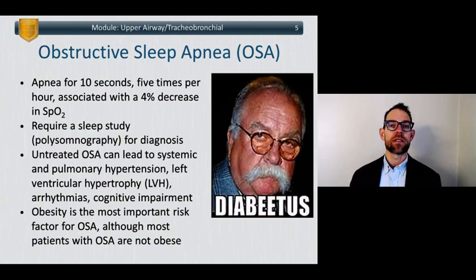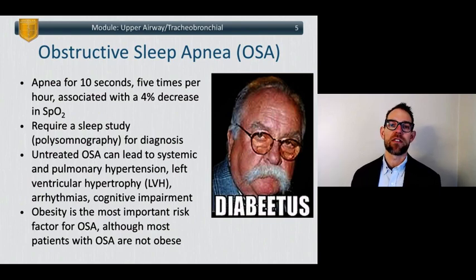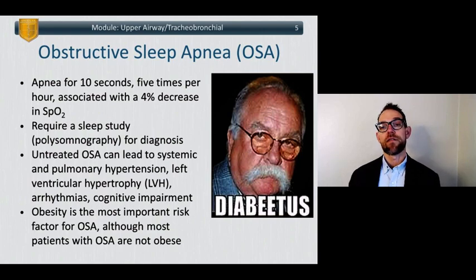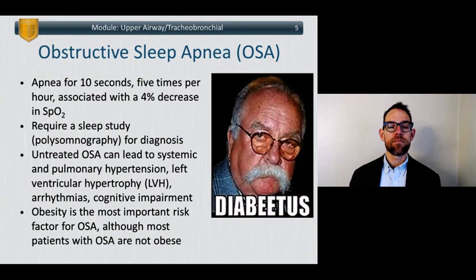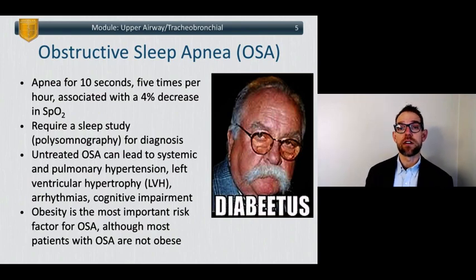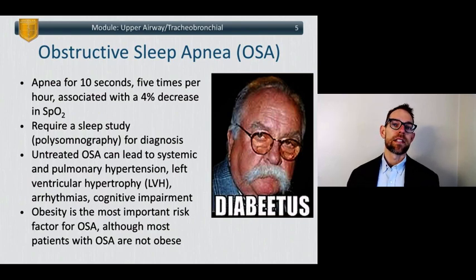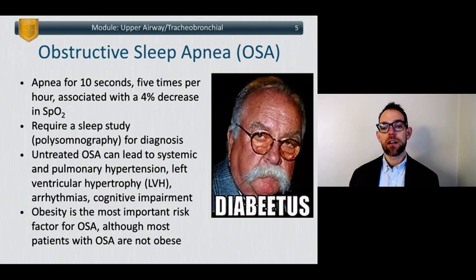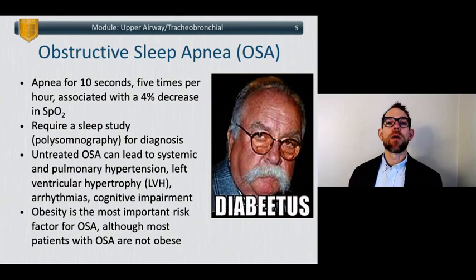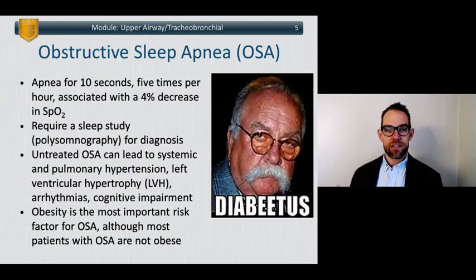Untreated obstructive sleep apnea can lead to many deleterious things: systemic and pulmonary hypertension from retention of CO2, left ventricular hypertrophy from the systemic hypertension, various arrhythmias from right atrial enlargement, and of course just due to the lack of sleep these patients are at exquisitely high risk for sudden sleepiness and cognitive impairment. While obesity is the most important risk factor for obstructive sleep apnea, most diagnosed OSA patients are not obese — but obesity remains front and center as the most important risk factor.